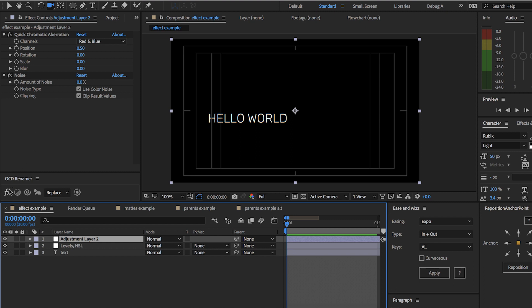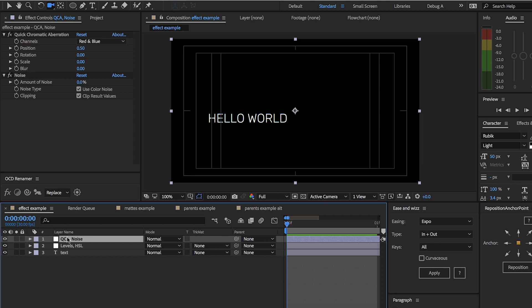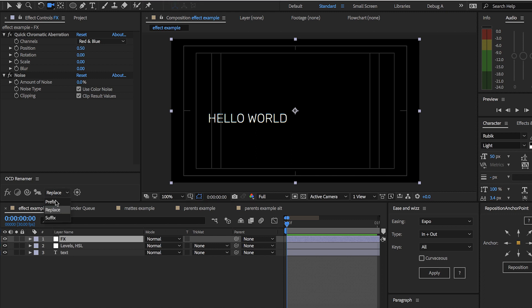Now if we click here we can see QCA and Noise has been renamed. If you want, you could label the adjustment layer anything you want — say 'effects' because this is an effects layer — and then we could set it to Suffix, so that we'll have 'effects' and then the effect names listed.